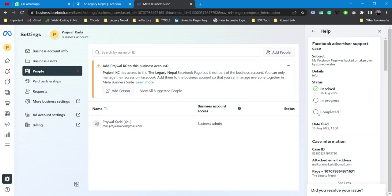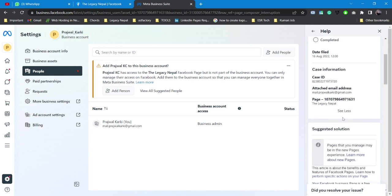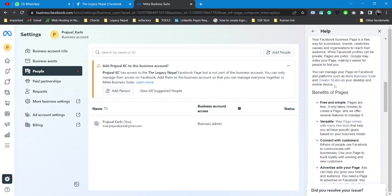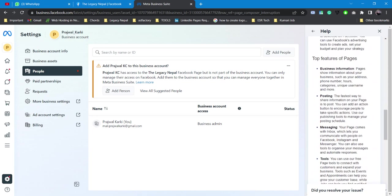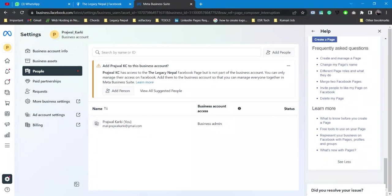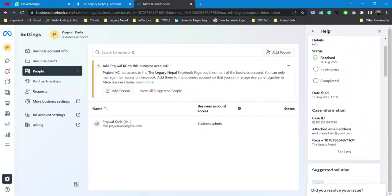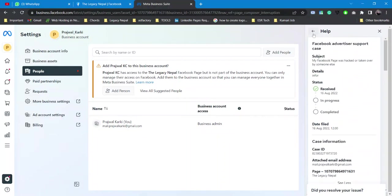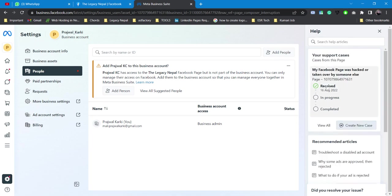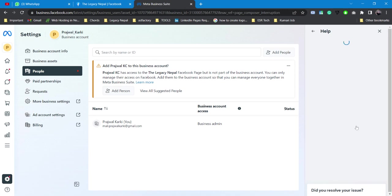It's still in progress. I won't be able to do anything until I respond to them or else they close it themselves. So this is one of the cases. Now what we can do is we can simply create a new case.